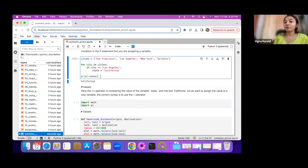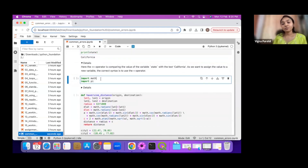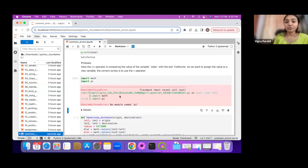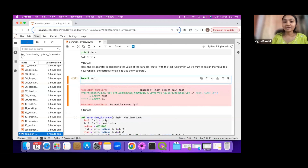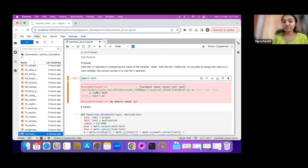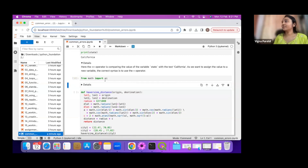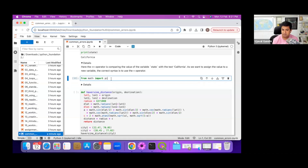Now I want to do some math and import the pi constant from the math module. I write 'import pi' and get an error: no module named 'pi'. This is because pi is a constant defined inside the module math, not a module itself. The correct way is 'from math import pi'. Alternatively, you can do 'import math' and then use math.pi to access the value. Both approaches work to get the value of pi.